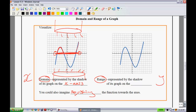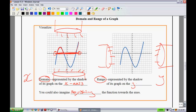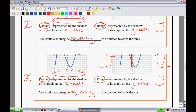The range works the same way, except the flashlights come in from the left and right sides, and we look at where the shadow hits the y-axis. The flashlight on the right makes a shadow from a certain point all the way down, and the one on the other side makes a shadow over its portion. Since we have a shadow all the way from top to bottom, all of those y-axis points are members of the range.